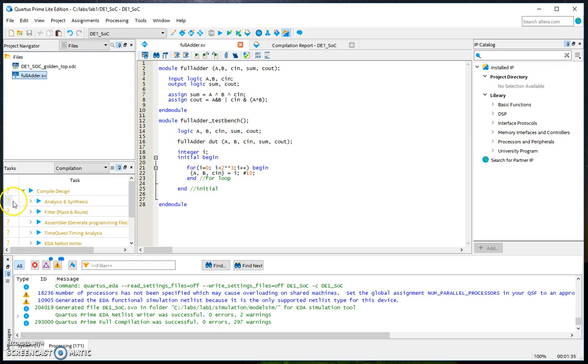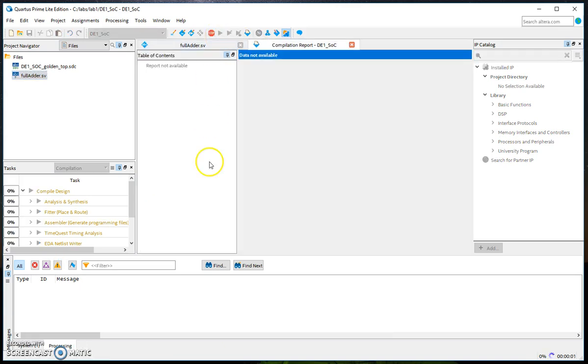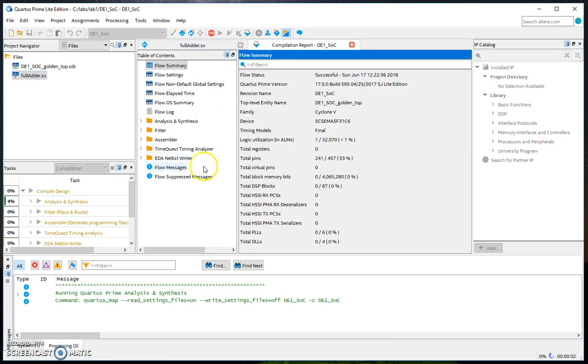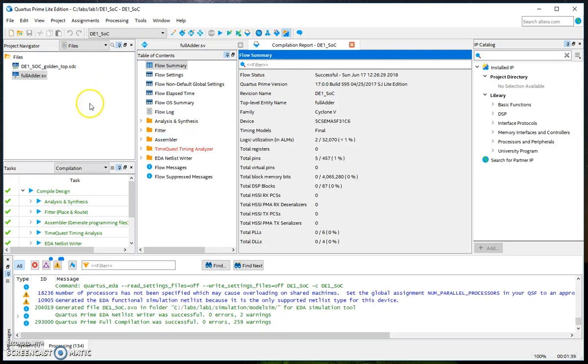Go here to files and then right click on full_adder and set as top entity. Now question marks appeared here which means that we need to recompile. You could have saved one round of compilation by setting the full_adder.sv as your top level entity in the first place before compilation.